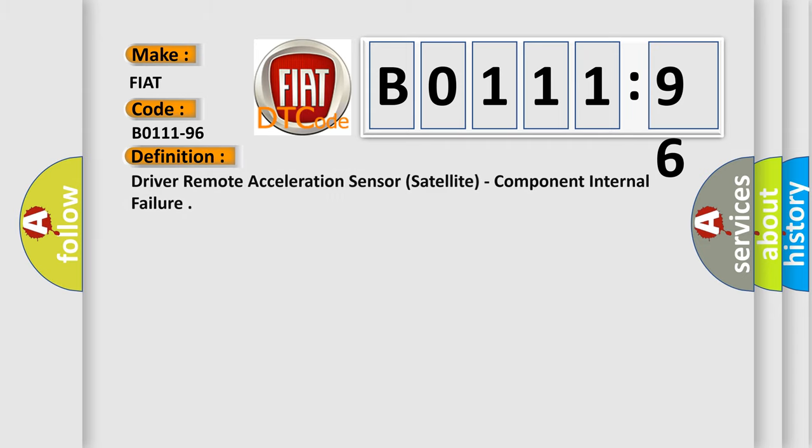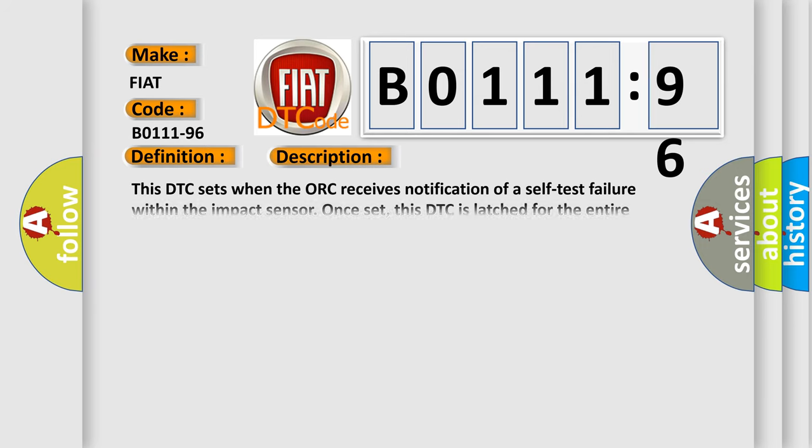The basic definition is Driver Remote Acceleration Sensor Satellite Component Internal Failure. And now this is a short description of this DTC code.